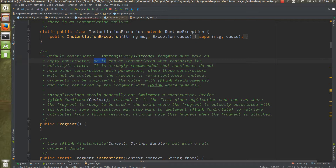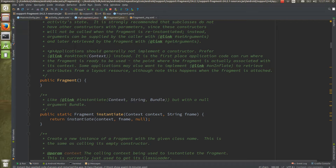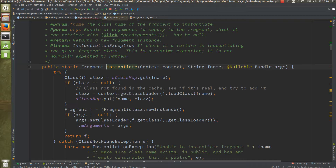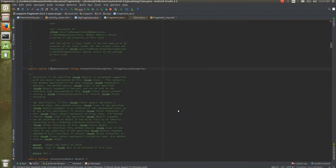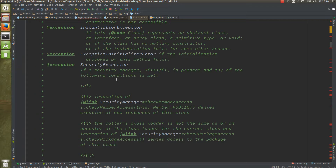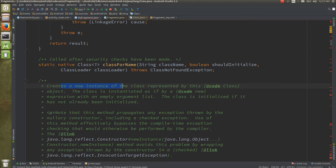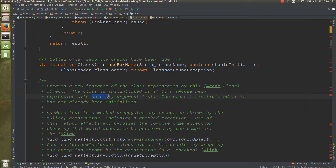If you look at the Fragment source, it states: 'Every fragment must have an empty constructor so it can be instantiated when restoring its state.' Fragments are always instantiated using `Class.newInstance()`, which is a Reflection API method. The documentation says it creates a new instance 'as if by an expression with an empty argument list' — meaning there must be a default no-argument constructor.